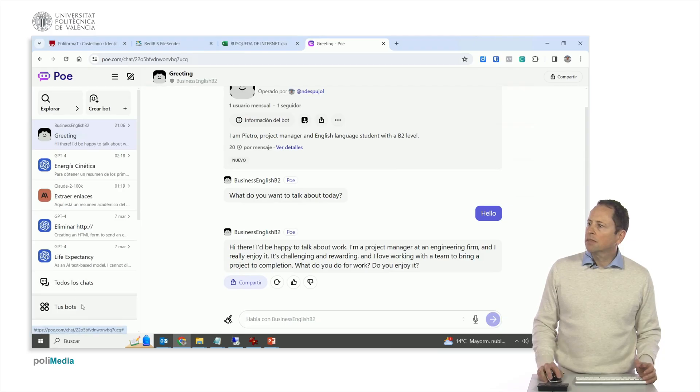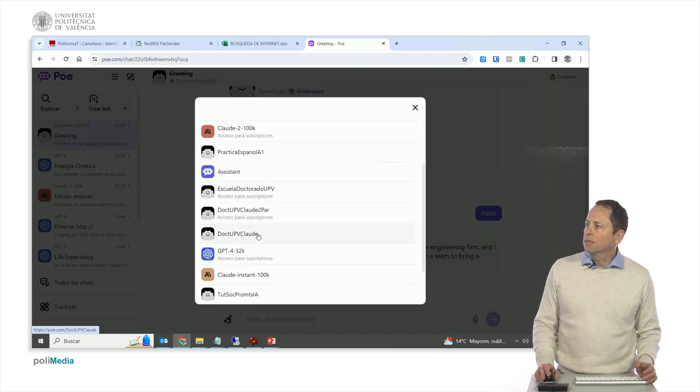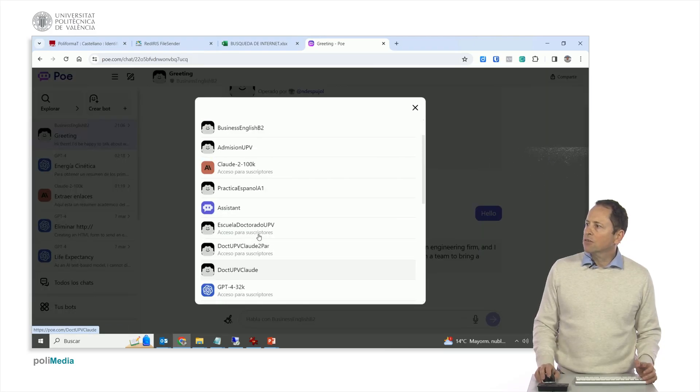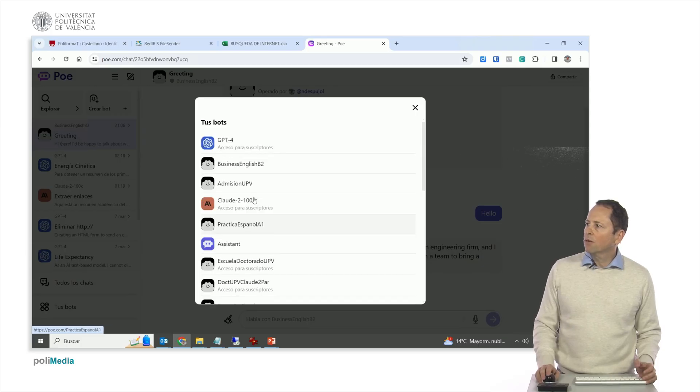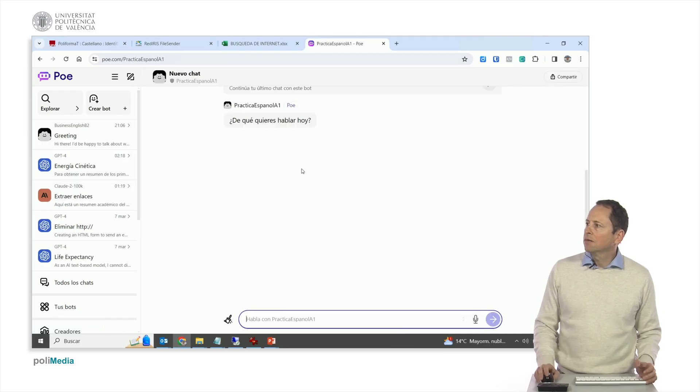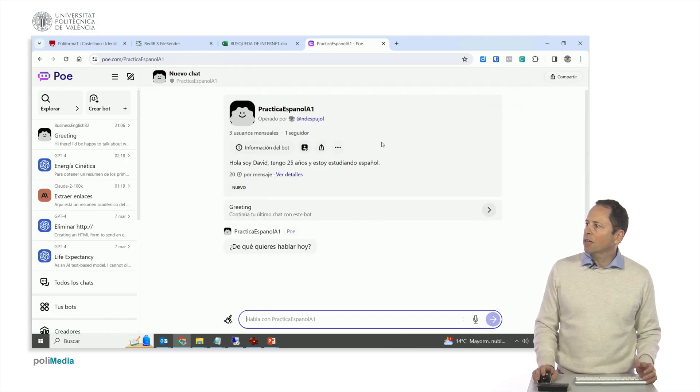I have more bots, for example a similar one for Spanish, it is on a smaller level, so is called Spanish practice one, which is around here. I've just lost it. Here it is. Let's see it.